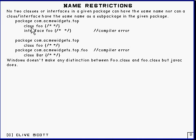OK, so you can't have that. So it applies not just between one class and another class, but between an interface and a class as well.